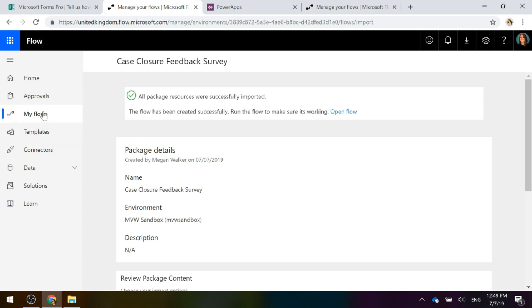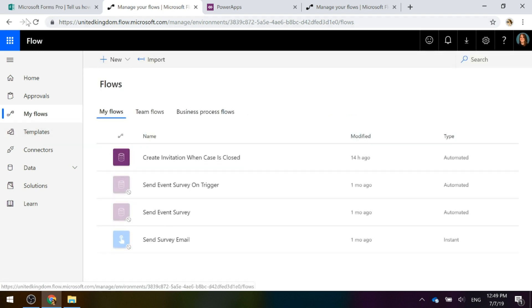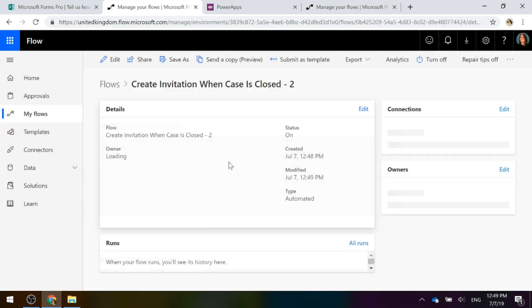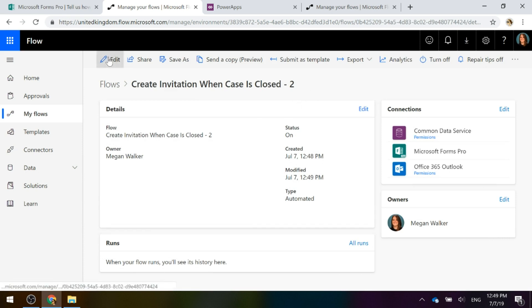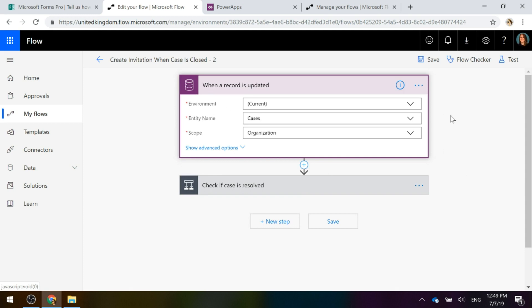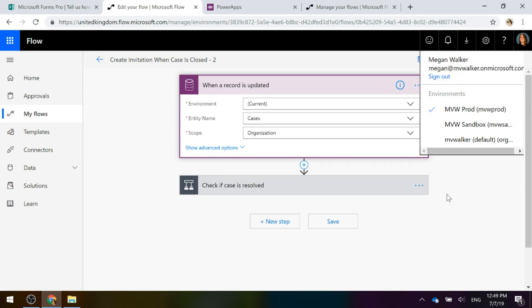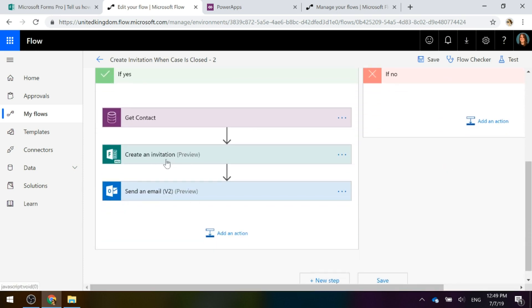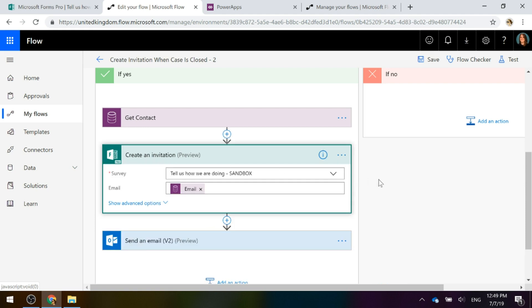That's finished. Let's go to the flow and refresh. Now I'm going to click Edit. If I click into 'When a record is updated', it says 'Current' — and now the current environment is production. That's perfect. The next thing we're going to do is look at the step for creating the invitation. Because the flow was exported based on the sandbox survey, that's what's listed there.